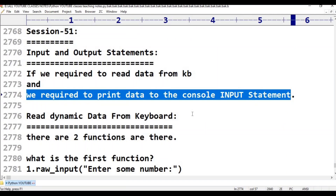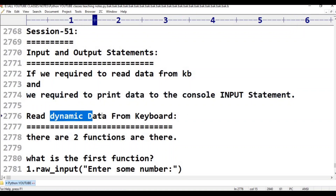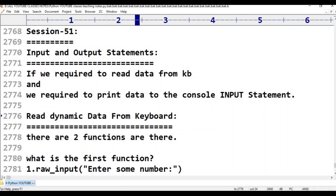First, I want to read the data from the keyboard. The data A is equal to 10, B is equal to 20 — these are static values. We need dynamic data, which means data entered from the keyboard. Dynamic data comes from the keyboard.